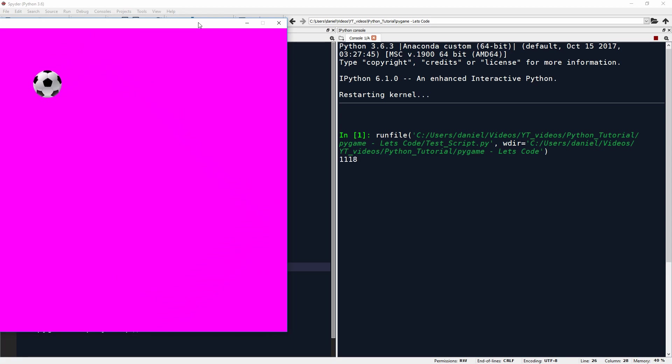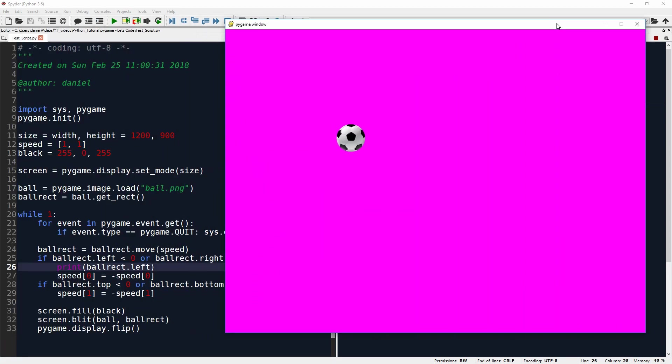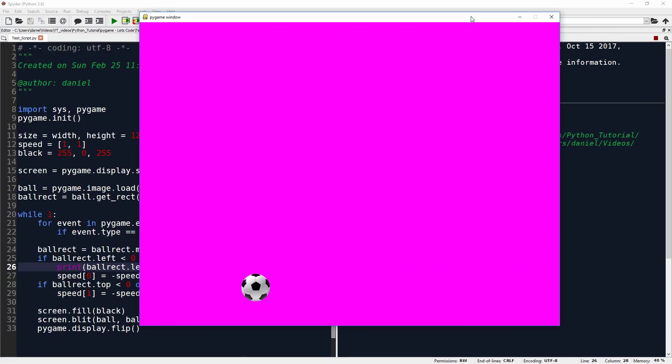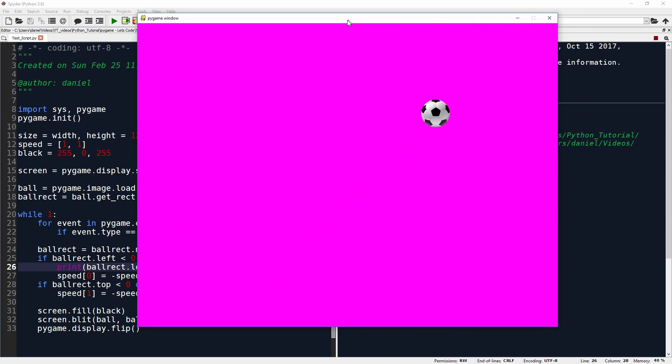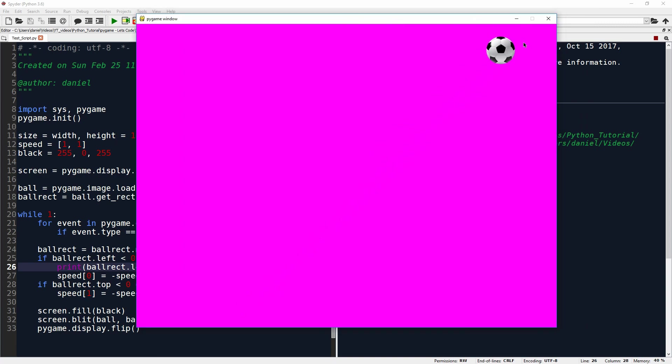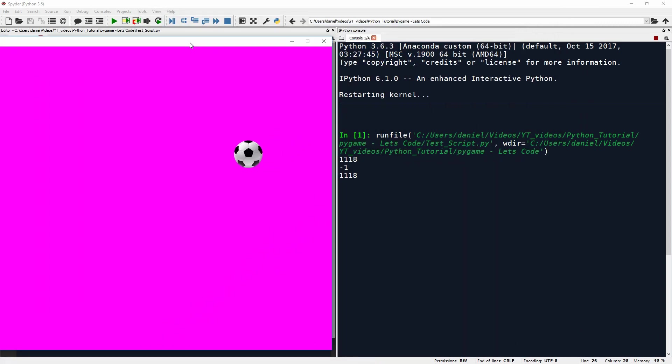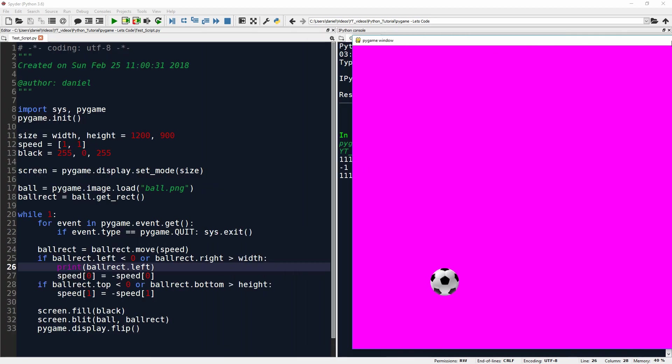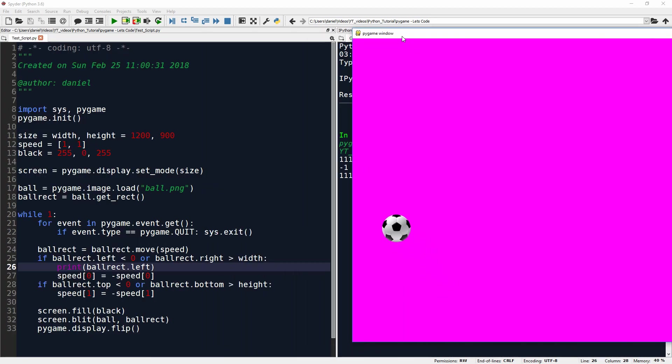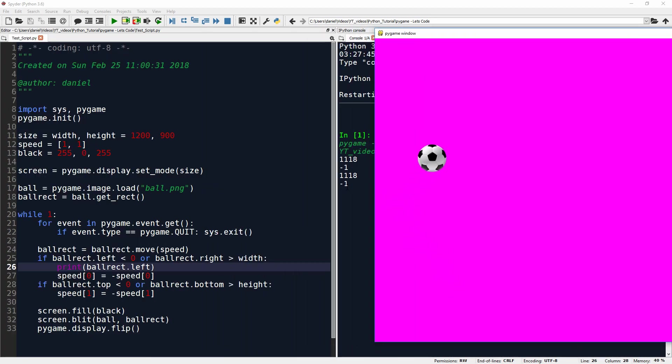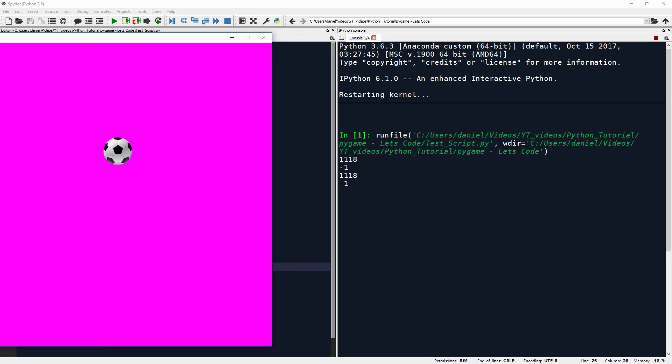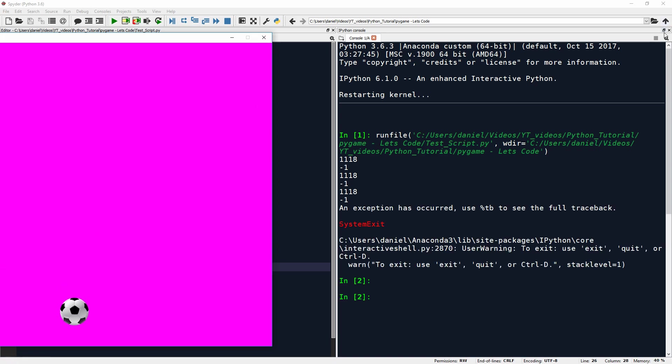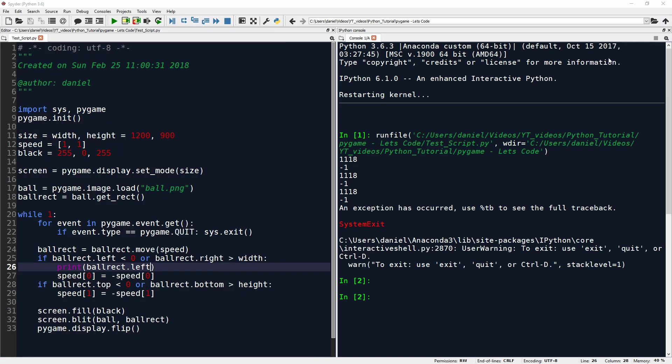Okay. So this is quite nice. You couldn't see it just now. But whenever it hits one of the borders, the right one. Now the left one. It prints. It prints the value. So once it prints one, one, one, eight, and then minus one. So let's try to understand why that is.